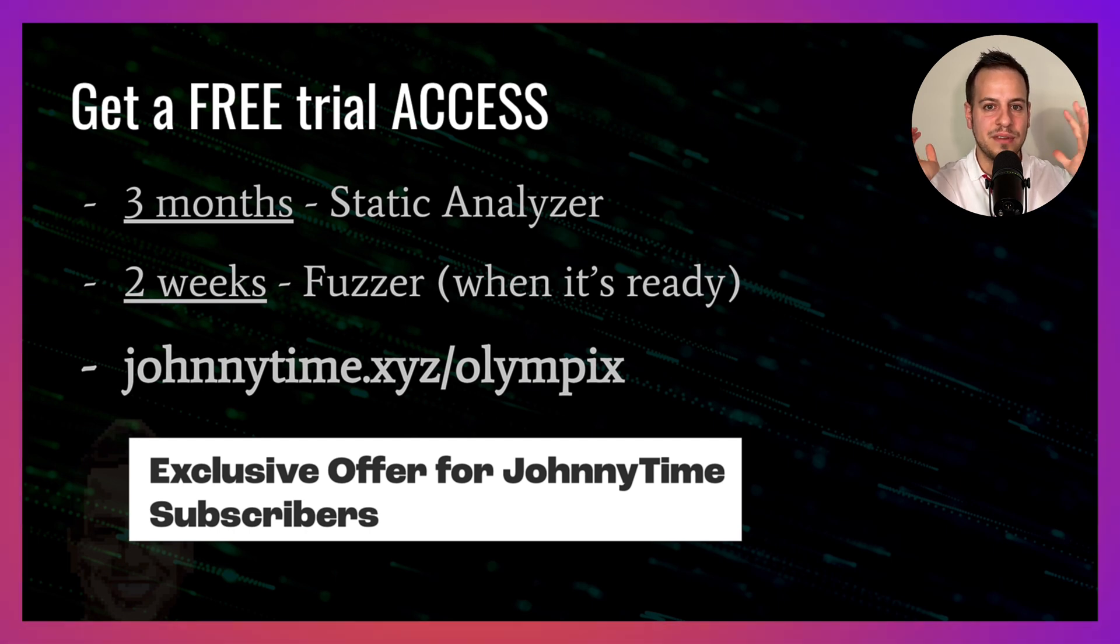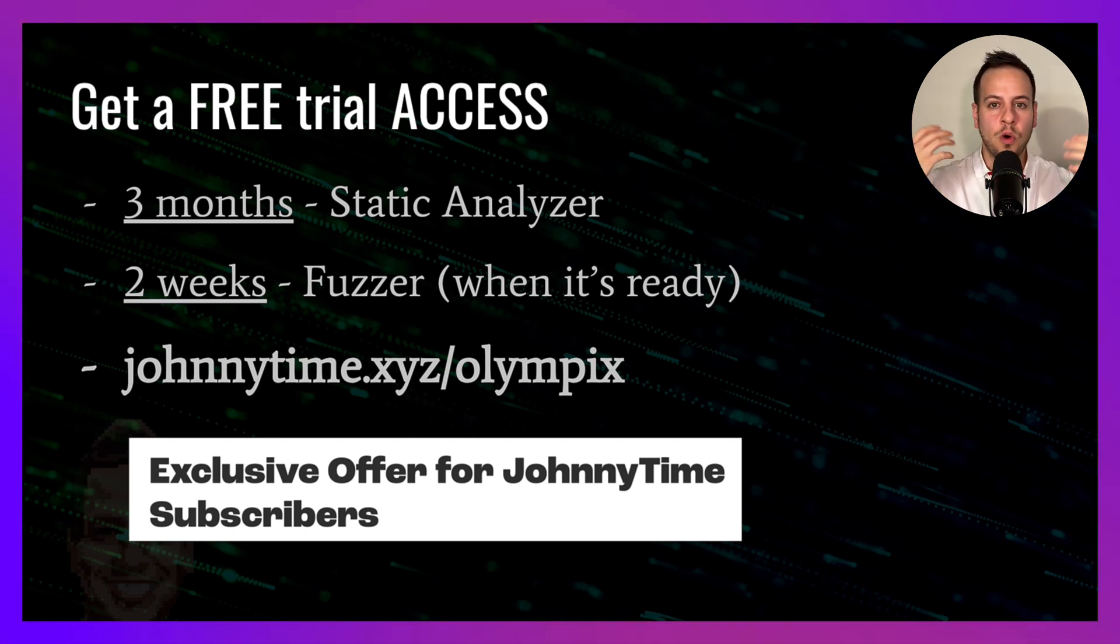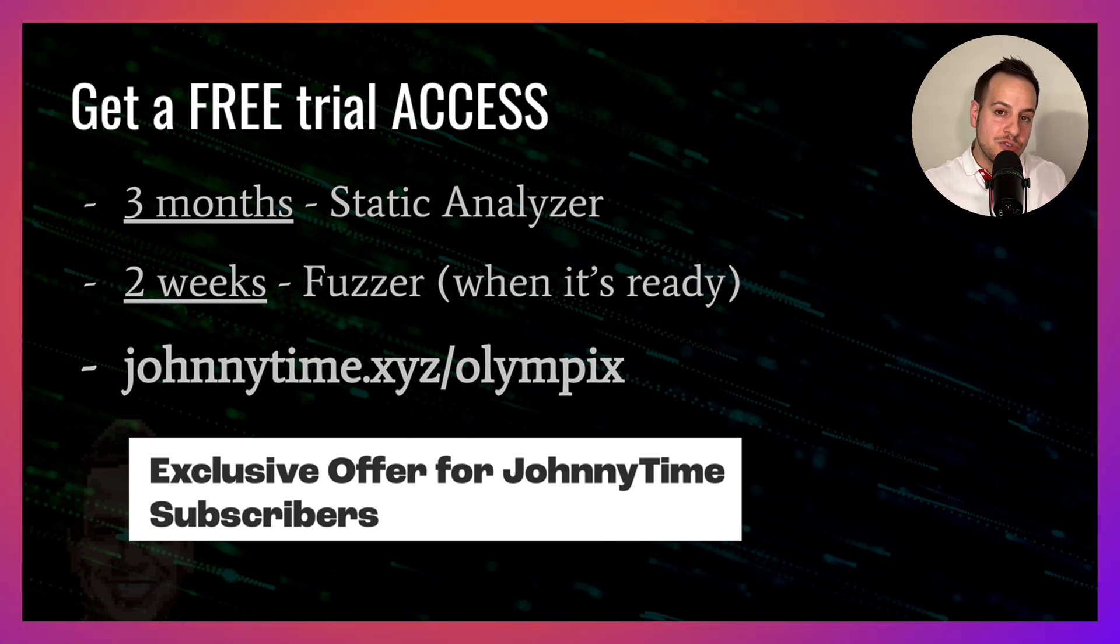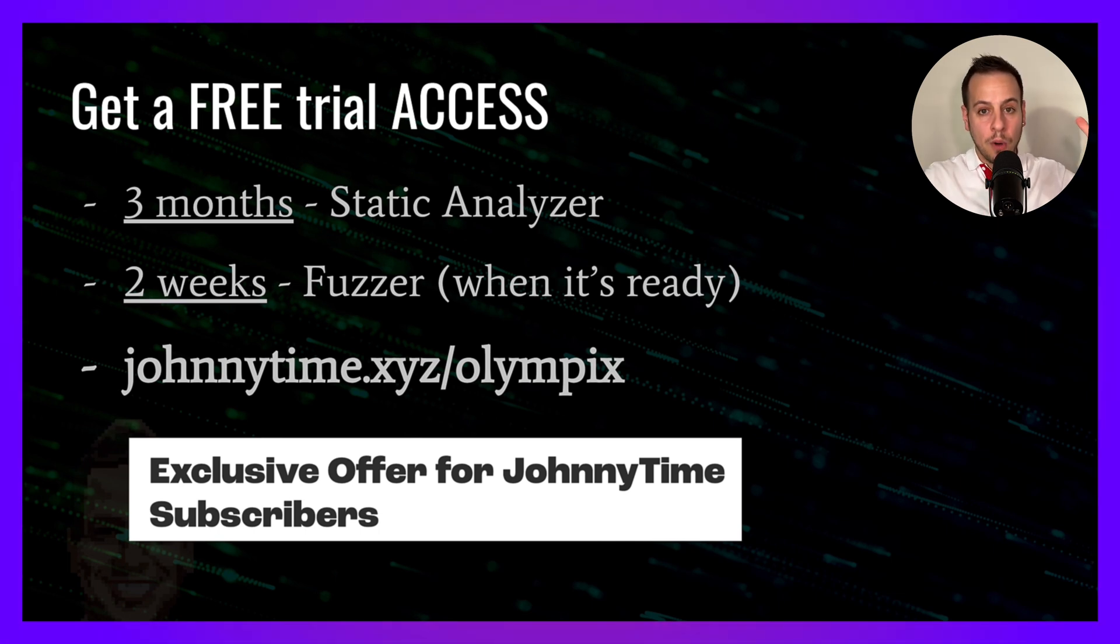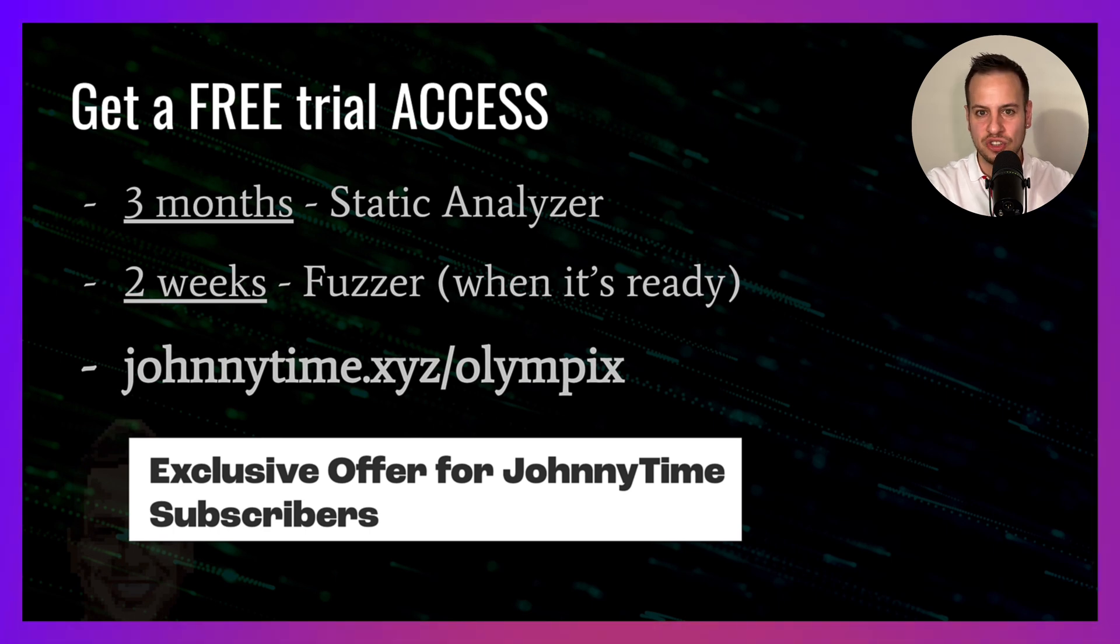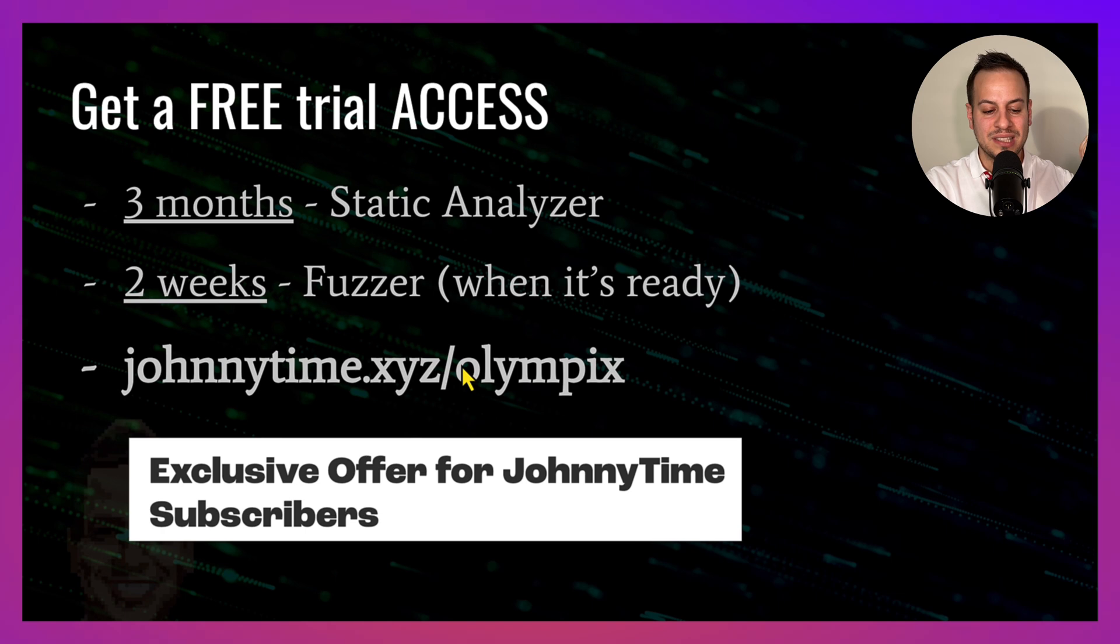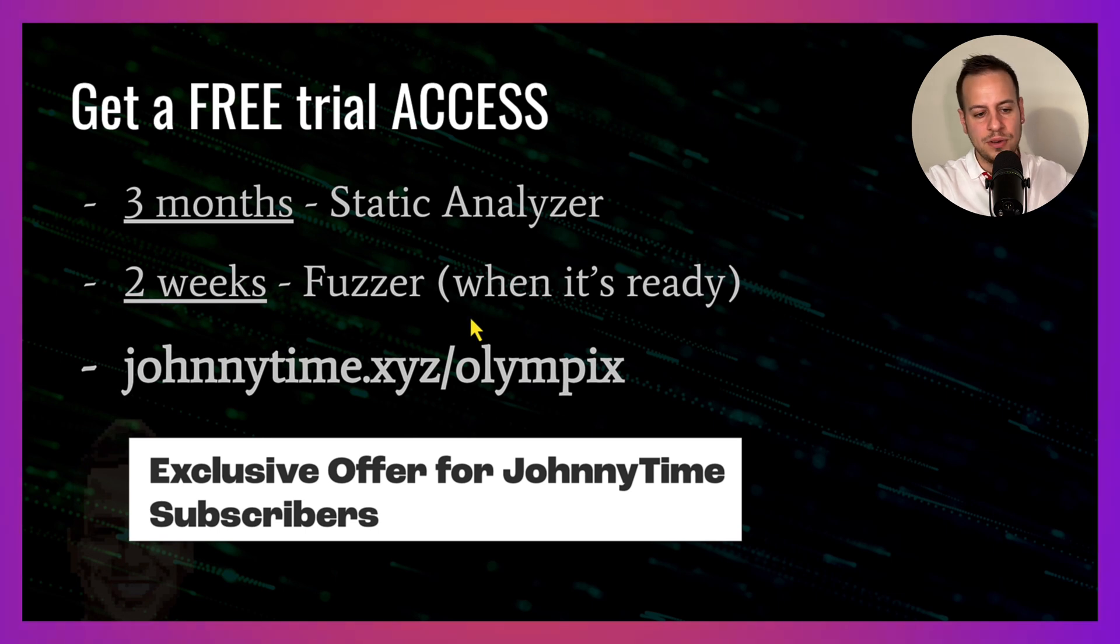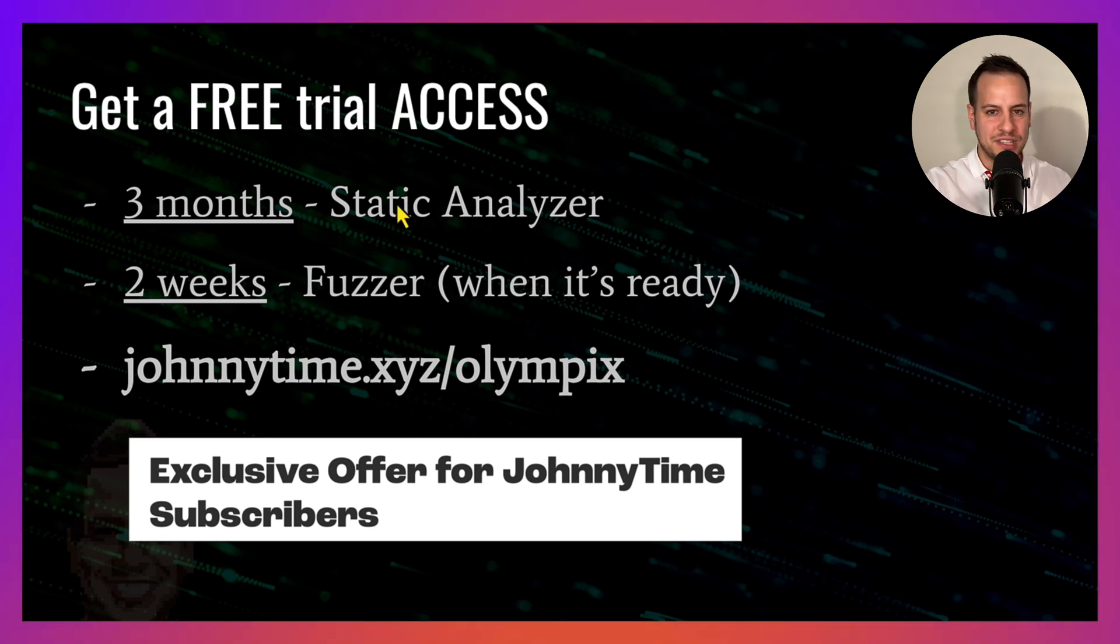If you want to try it out, then I have very good news for you. There is an exclusive offer for people that are watching this video that are following my channel and my content. You can get a free trial and try all Olympix tools, both the static analyzer and this fuzzer and the test generation tool that I just showed you. If you go to this special link, johnnytime.xyz/olympix—also the link will be in the description below—you can just submit a form and then you can get free access.